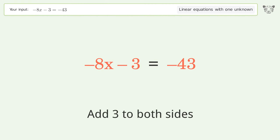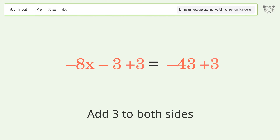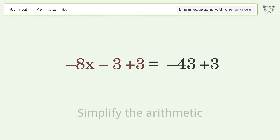Add 3 to both sides. Simplify the arithmetic.